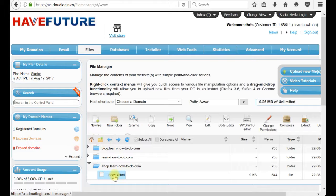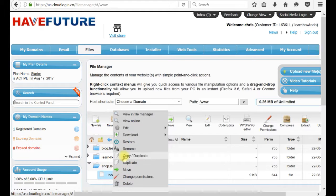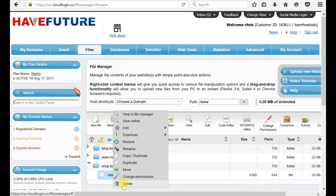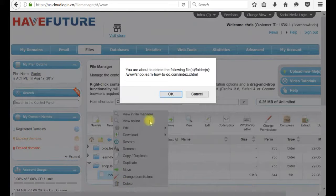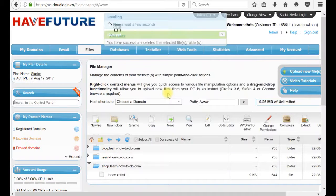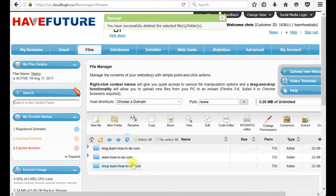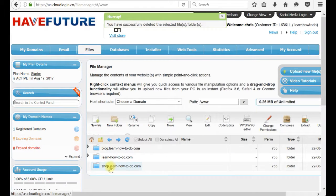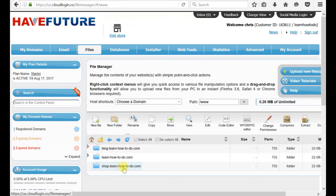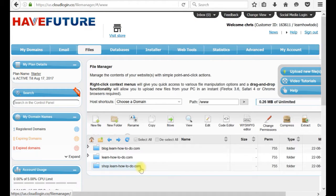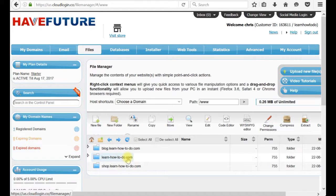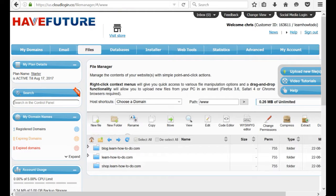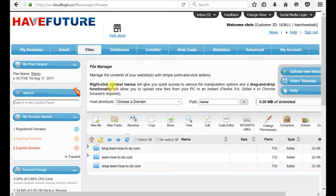We want to install PrestaShop to have a fully operational online shop. I will delete this file. I don't need it. With the right button of the mouse, I can click delete. Now this folder, this website shop.learnhowtodo.com is completely empty. We are still keeping learnhowtodo.com which is this welcome HaveFuture page.